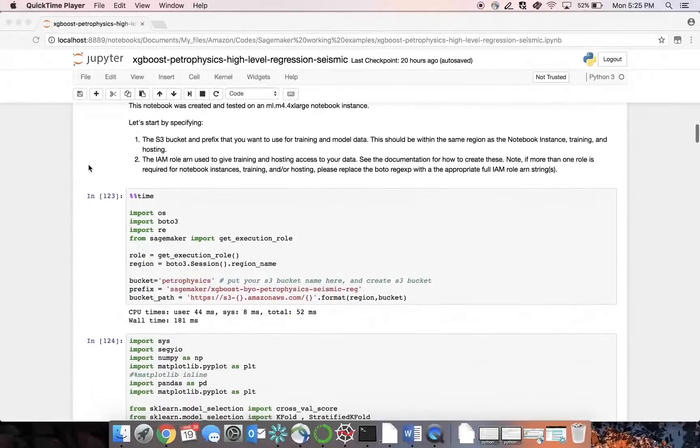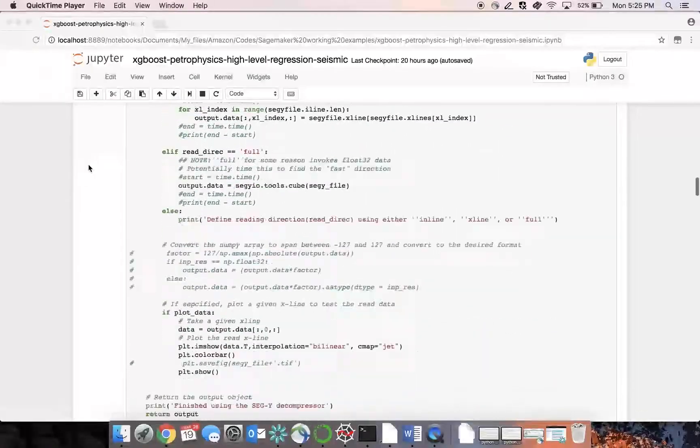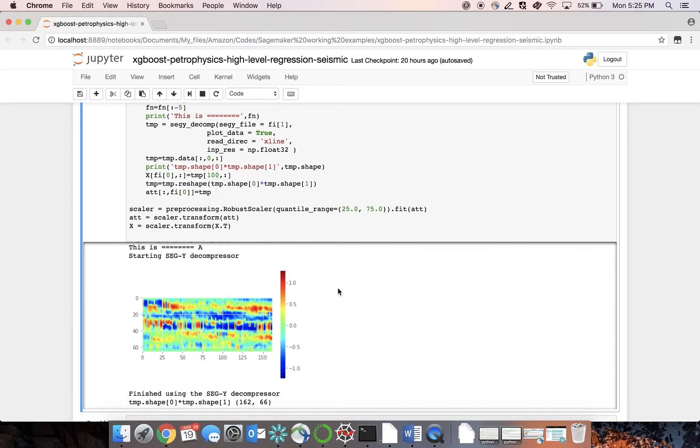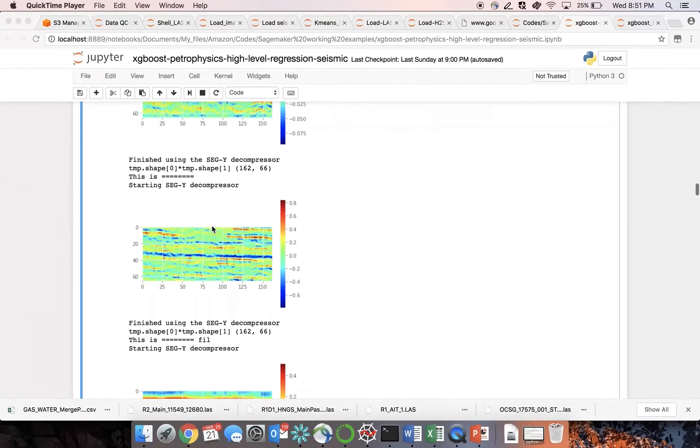Here, we are defining the bucket and functions to read seismic data. And this is our seismic data which includes 13 seismic attributes.